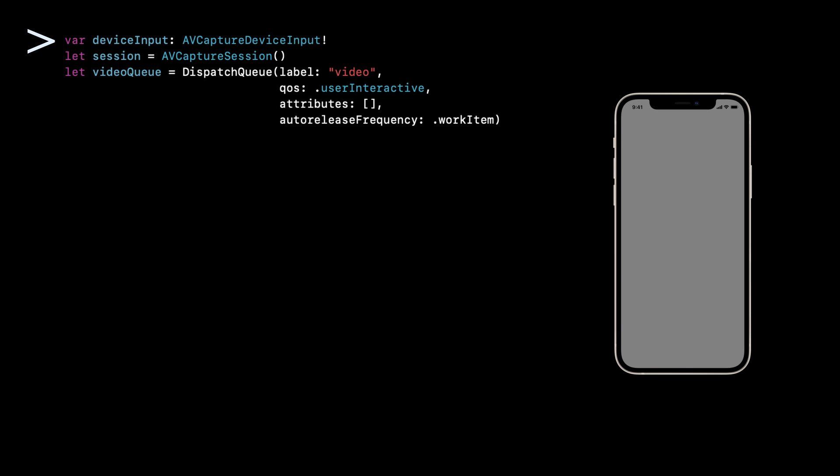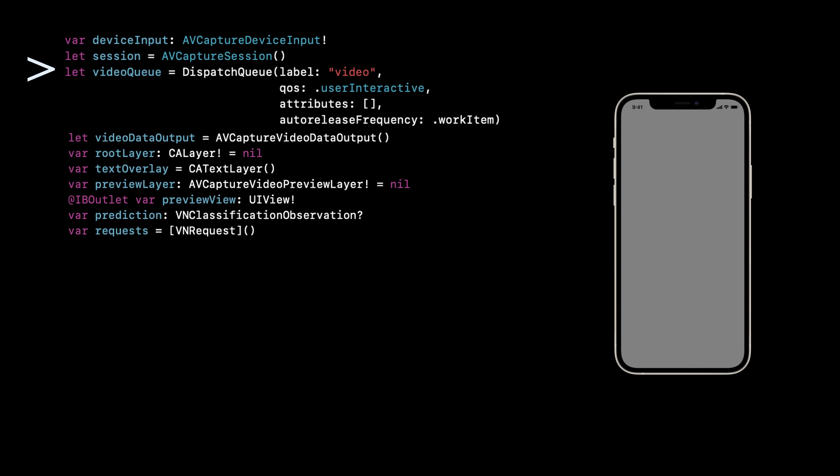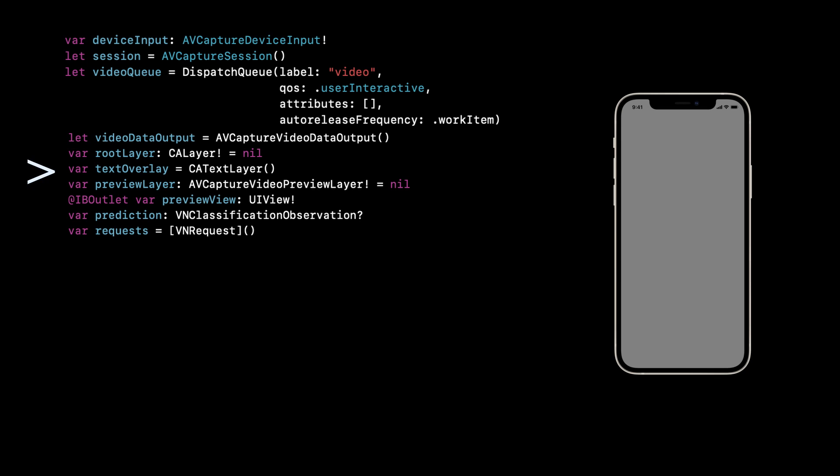So the first thing we need to look at is device input. That is a property that we have to have, as well as this AV capture session. Apple likes to do things in sessions. And that's something we need every time we use a video or a camera. And a video queue, which is a different thread that we're going to use to process a lot of the classification so they don't take up the main thread. Video data output is again another property that is necessary when you're dealing with video. And then root layer, text overlay, and preview layer are if you can imagine them, they're sort of layers on top of each other. When you deal with video, one of them is showing the text, the other one is showing the video. And they're sort of stacked on top of each other. And you need a UI view to hold it all. The prediction is a VN classification observation. That's what a classification is. So the food, for example, cupcake is going to be a prediction. And then requests is the requests that we're going to use to send to the model to classify.